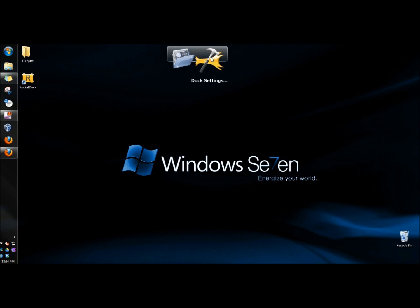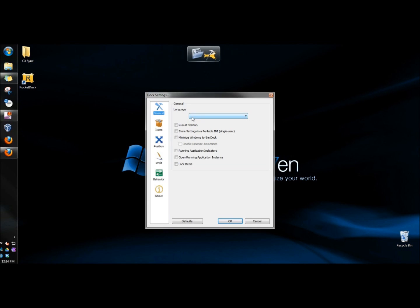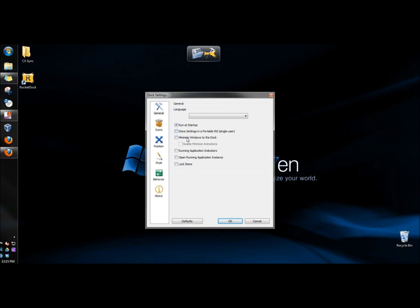Under dock settings, under the general tab, you can choose your language. You can have it run at startup, which I want it to do. If you don't run it at startup, you'd have to open it every time from the icon. And I'm going to leave the rest blank.